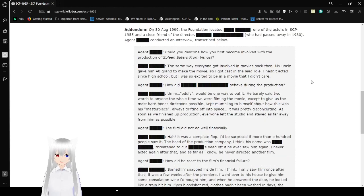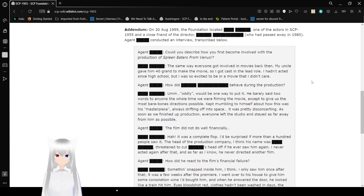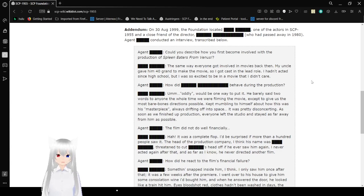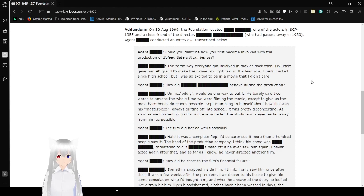Could you describe how you first became involved with the production of Spleen Eaters from Venus? The same way everyone got involved in movies back then. My uncle gave him 40 grand to make the movie, so I got cast in the lead role. I had acted since high school, but I was so excited to be in a movie that I didn't care.